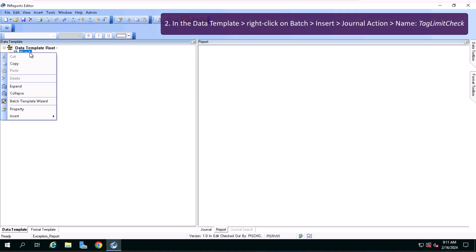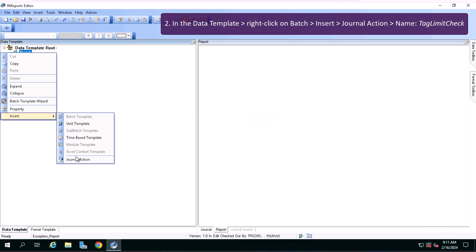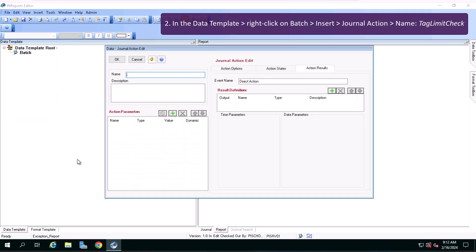Now in the data template, right-click on the batch and select Insert Journal Action, name it Tag Limit Check.